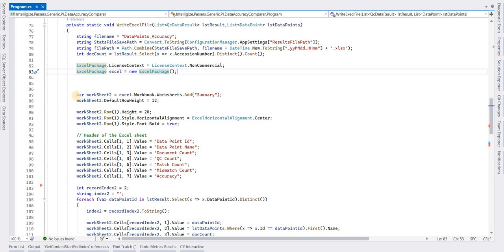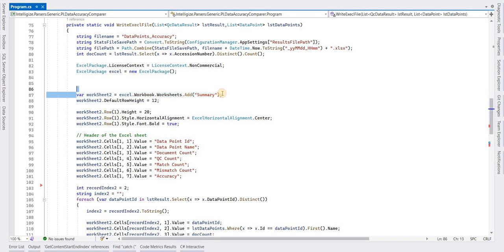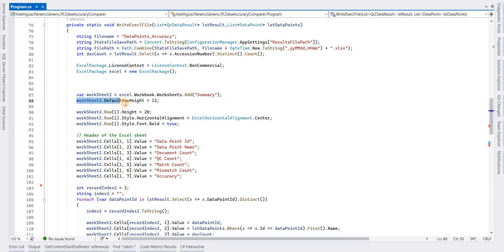To add a worksheet in the file, you have to use the Add method. Here I am setting the height of rows. You can set this according to your needs.